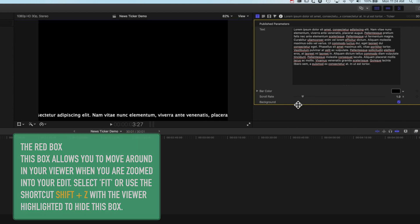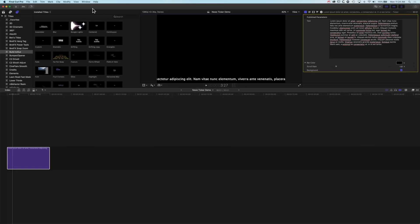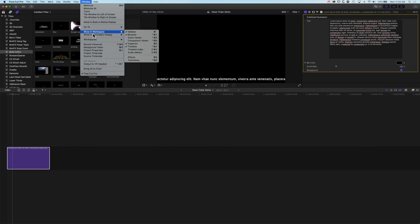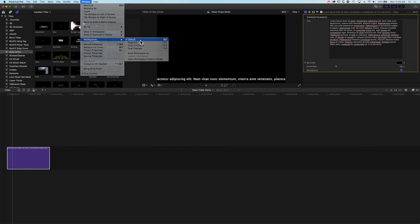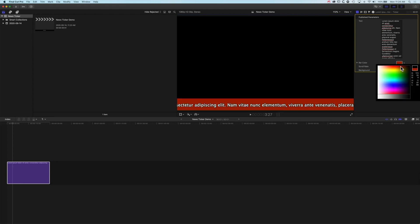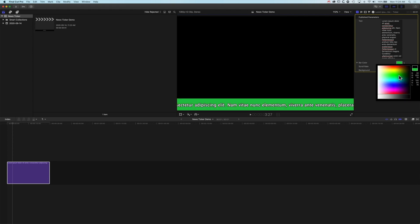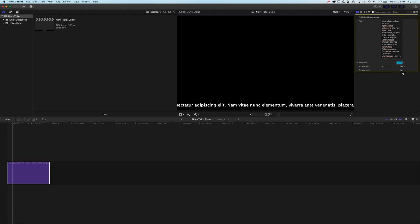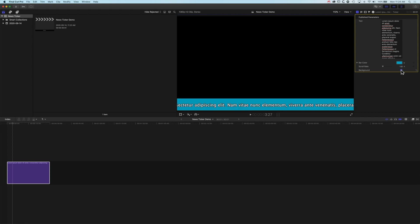We've got our type in there. We'll go back to the default layout, squeeze that up, and then we've got a couple of options for our type generator. We can change the bar color underneath, choose a different bar color as we want it, and we can turn the background bar on and off — though that won't make much difference if it's black until we overlay it over video.